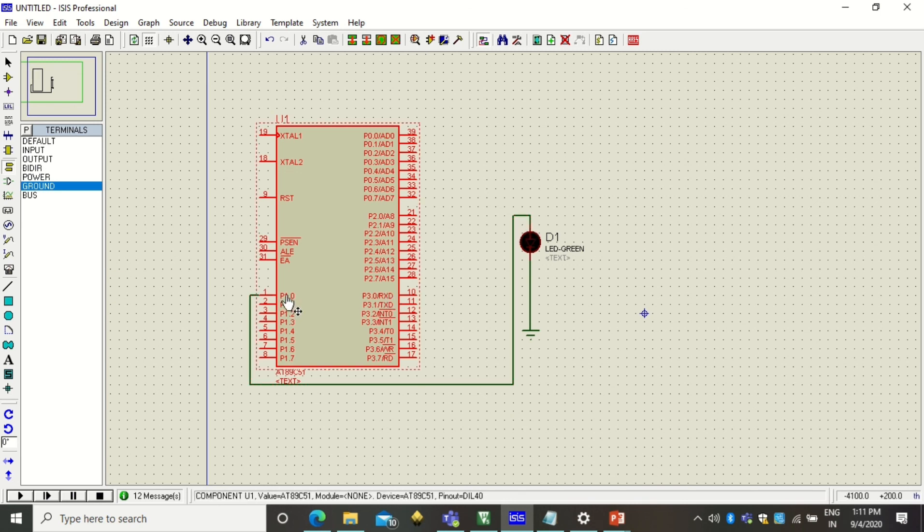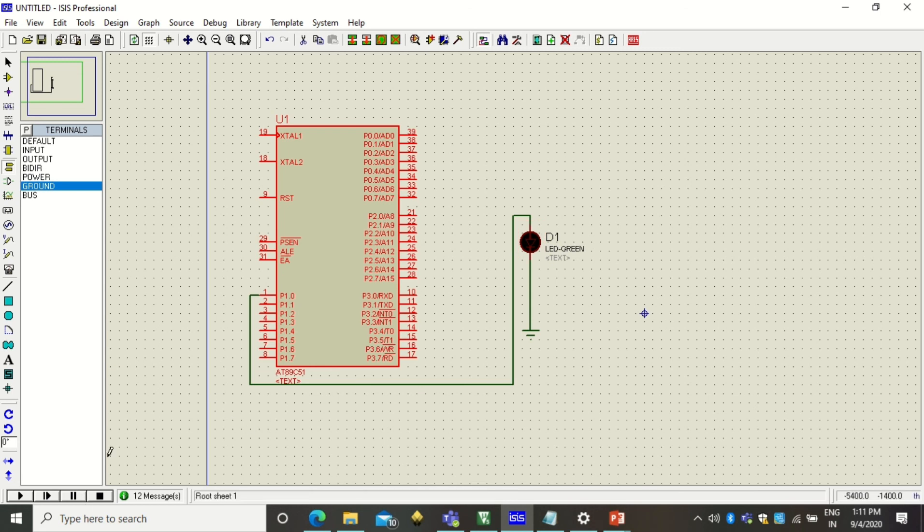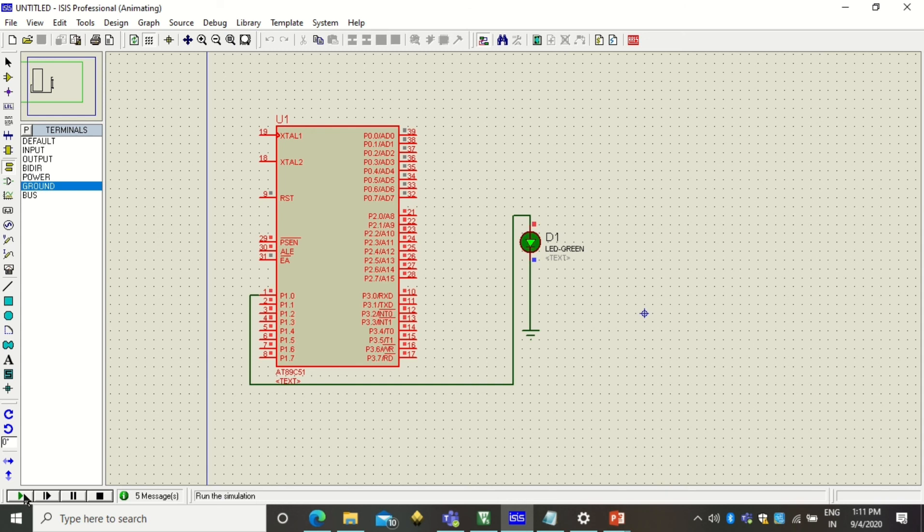Now you can check the output. So the output will be accordingly from the port P1 and pin number 0. So you must have also noticed that delay has also changed because the delay value that I have used is AF.